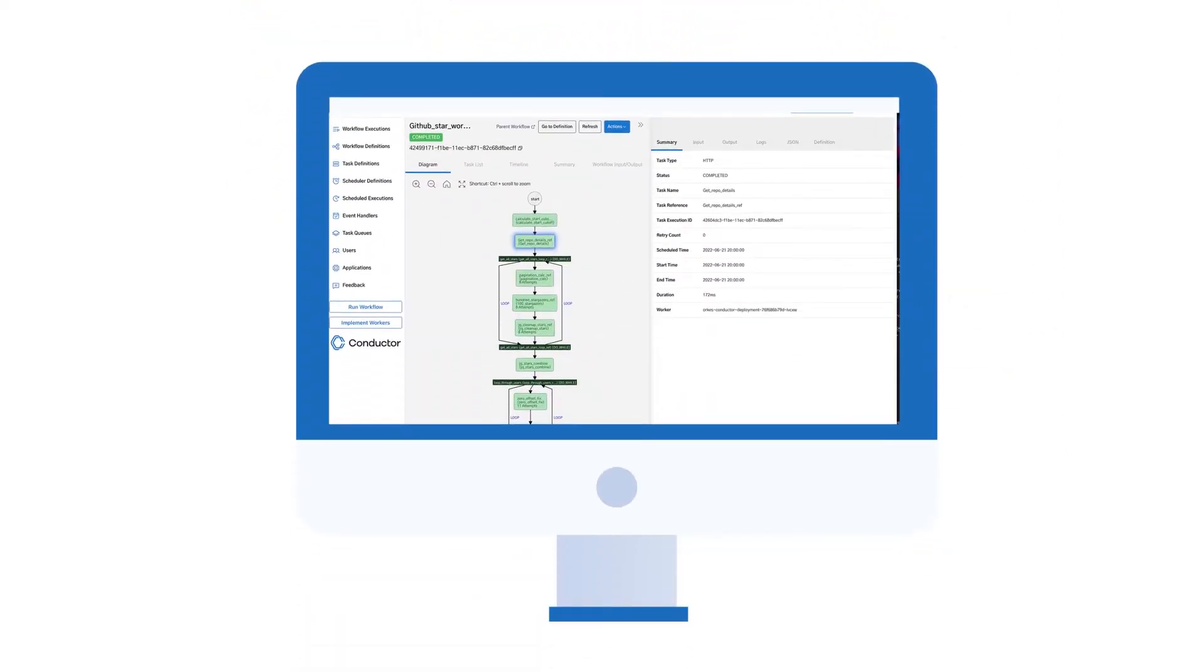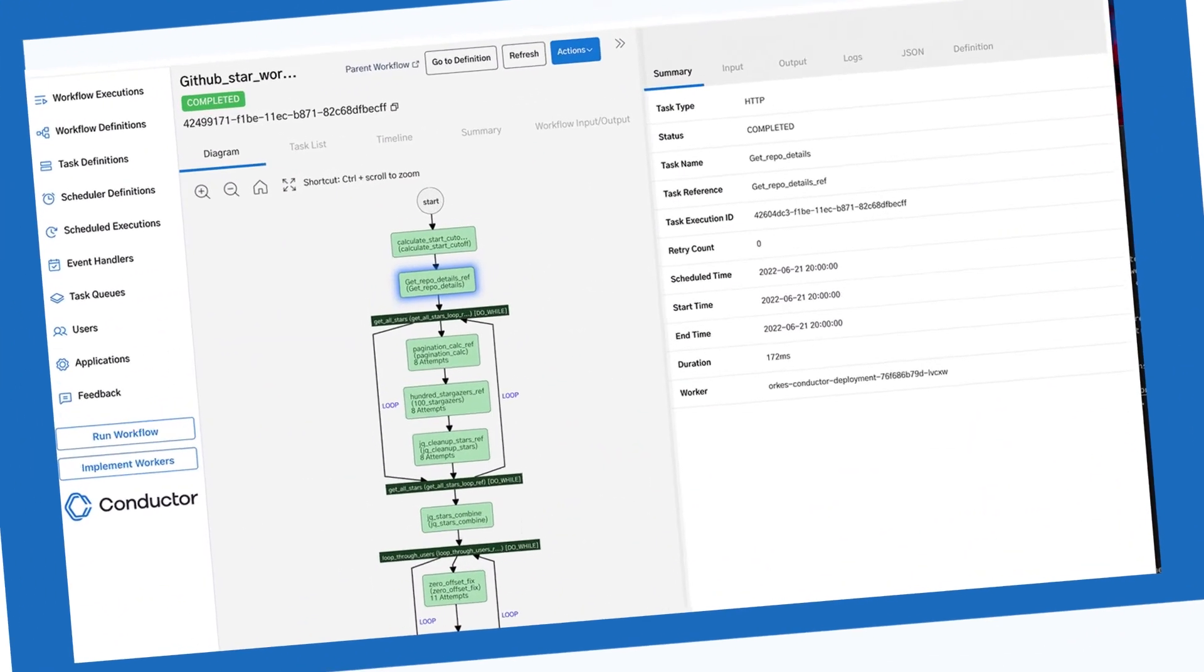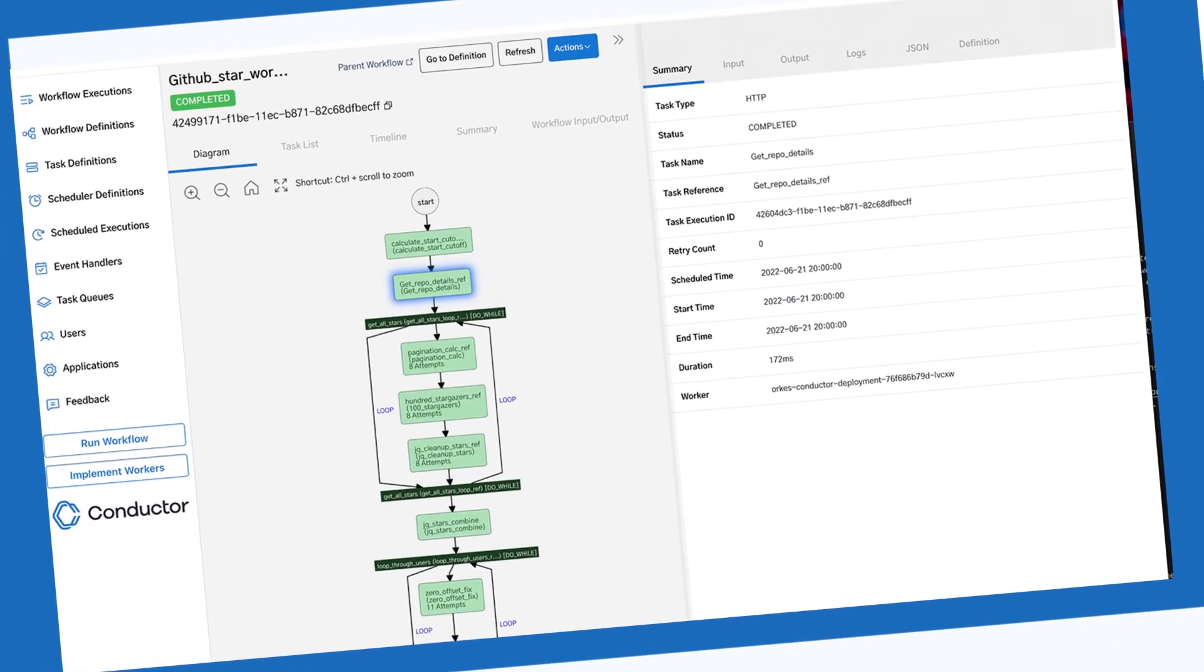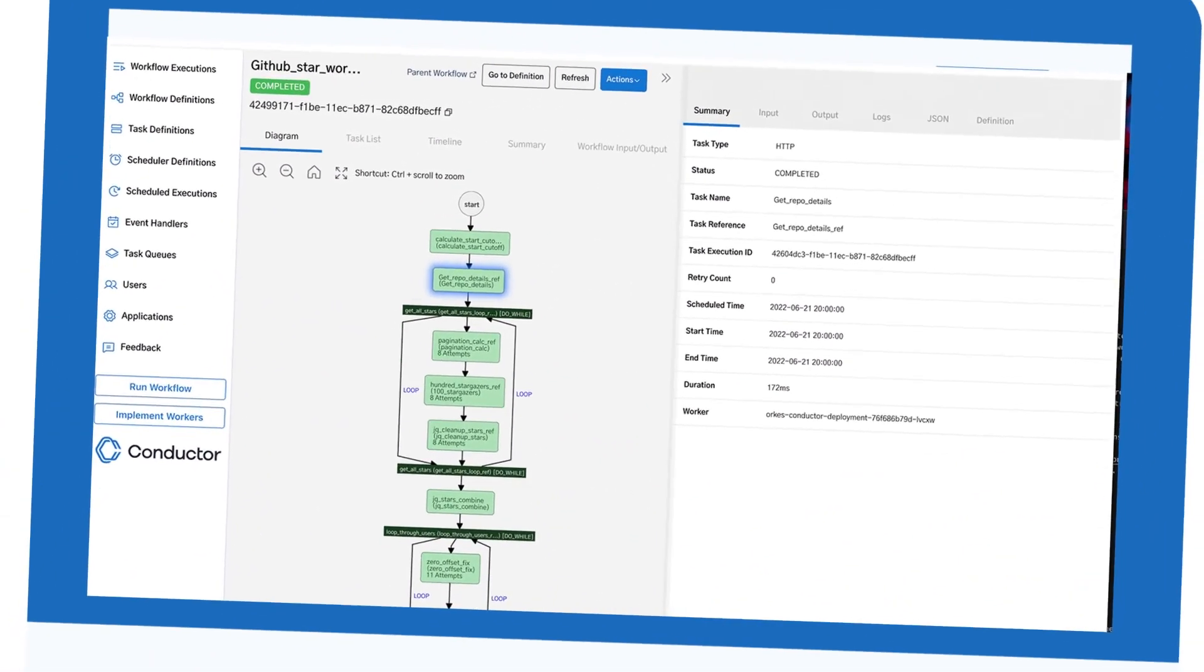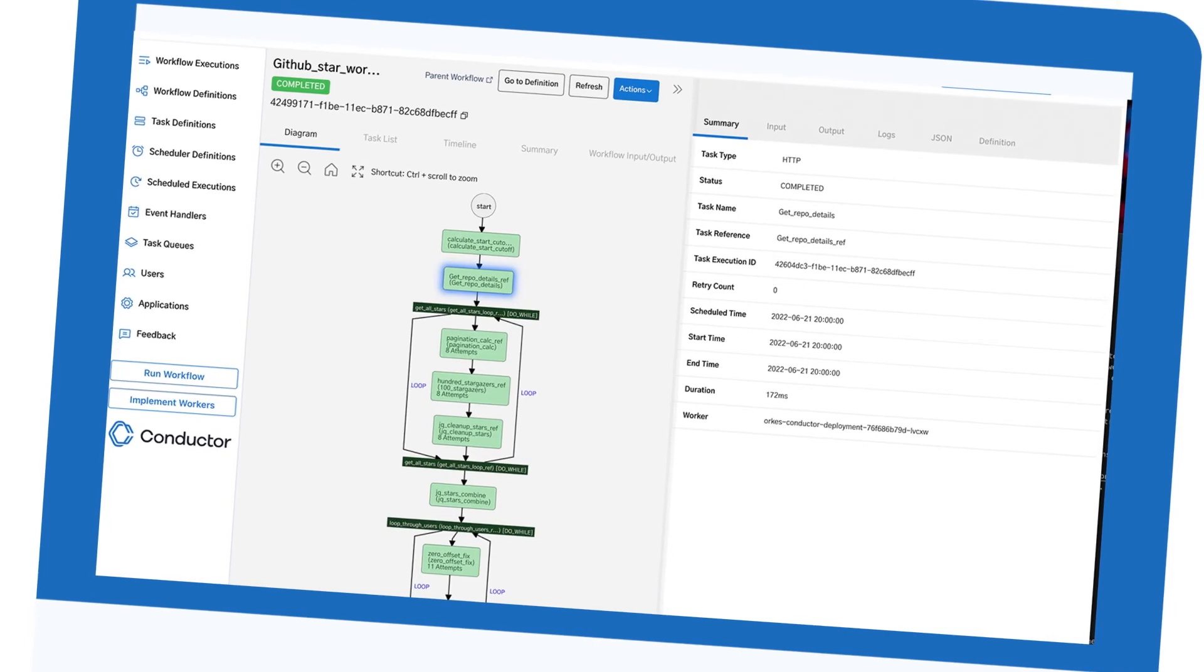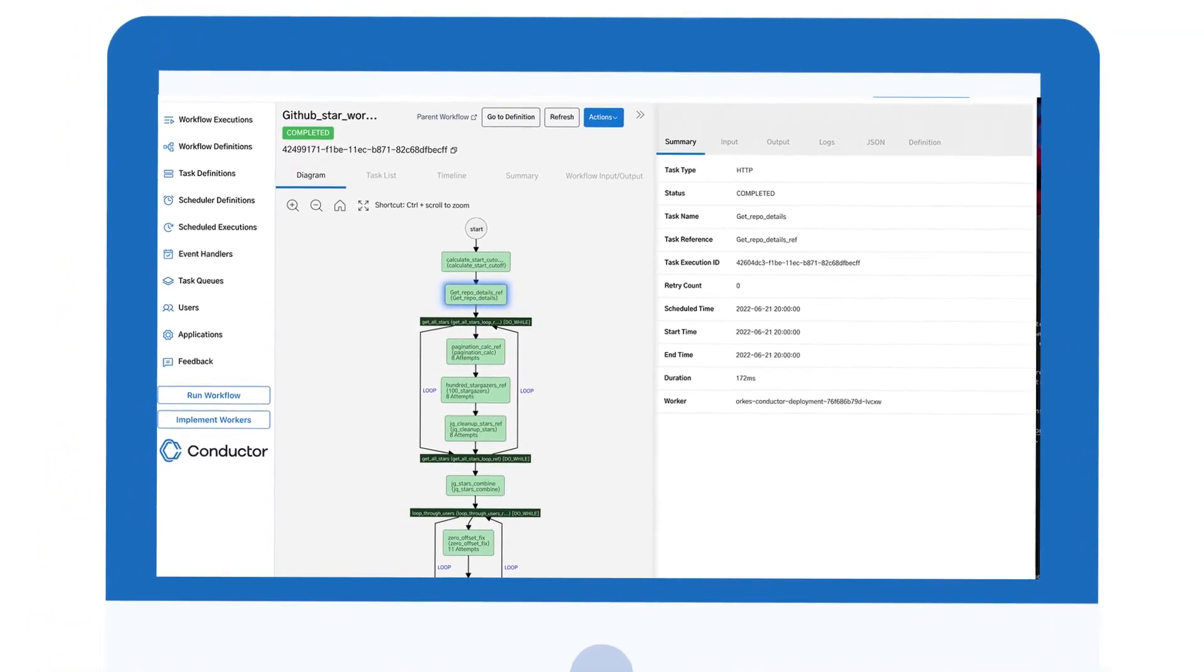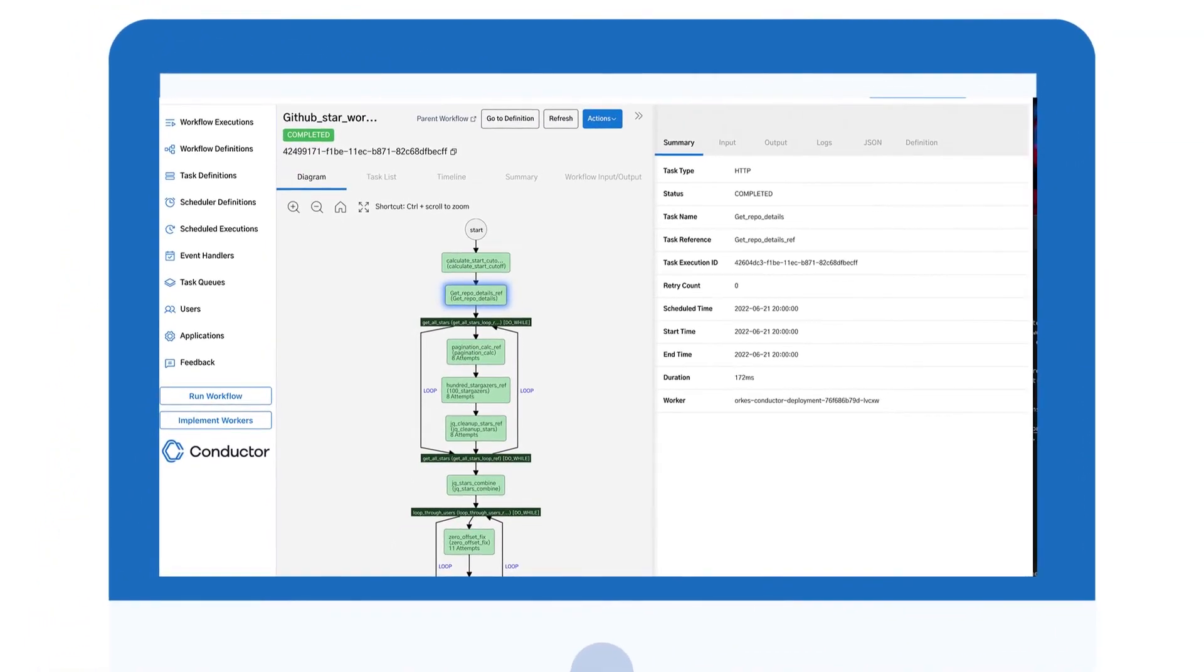Visualizing your flows in the Conductor UI makes it easy to maintain your code in the long term and new developers can ramp up fast.